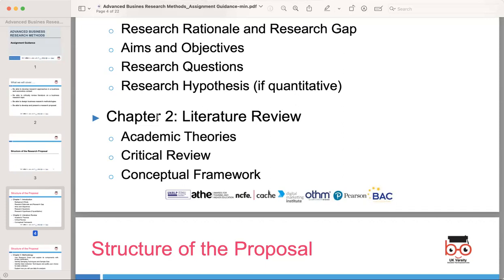Identify areas where further research is needed and how your study intends to address these gaps. Based on the theories and literature you have reviewed, develop a conceptual framework for your research. This framework provides a structure for organizing your research and guiding your data analysis.